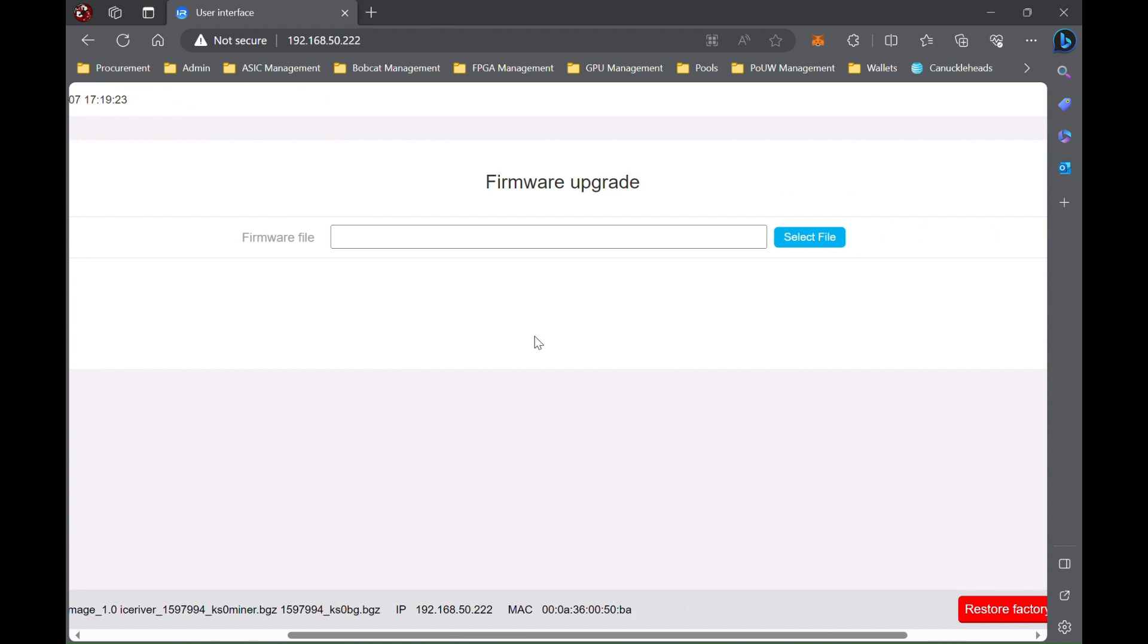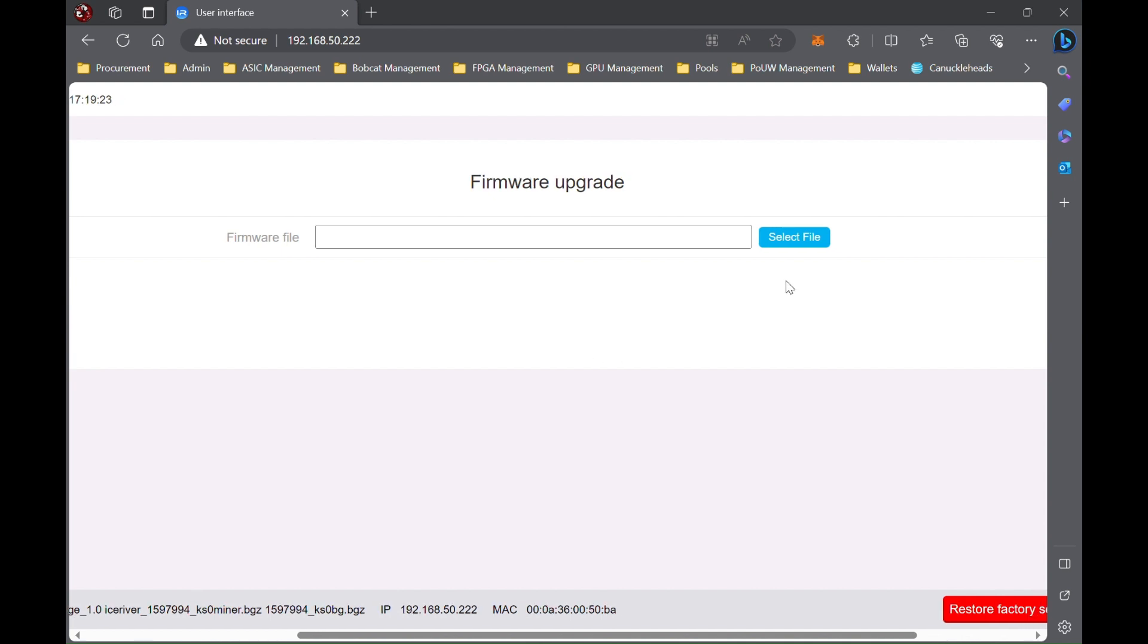I'm using the 160 gigahash overclock, but there's 140, 150, and 160 depending on what works for you. So far, the 160 has been working fine for me on all mine. So once you have it downloaded, you're going to want to select file and go to where it is.